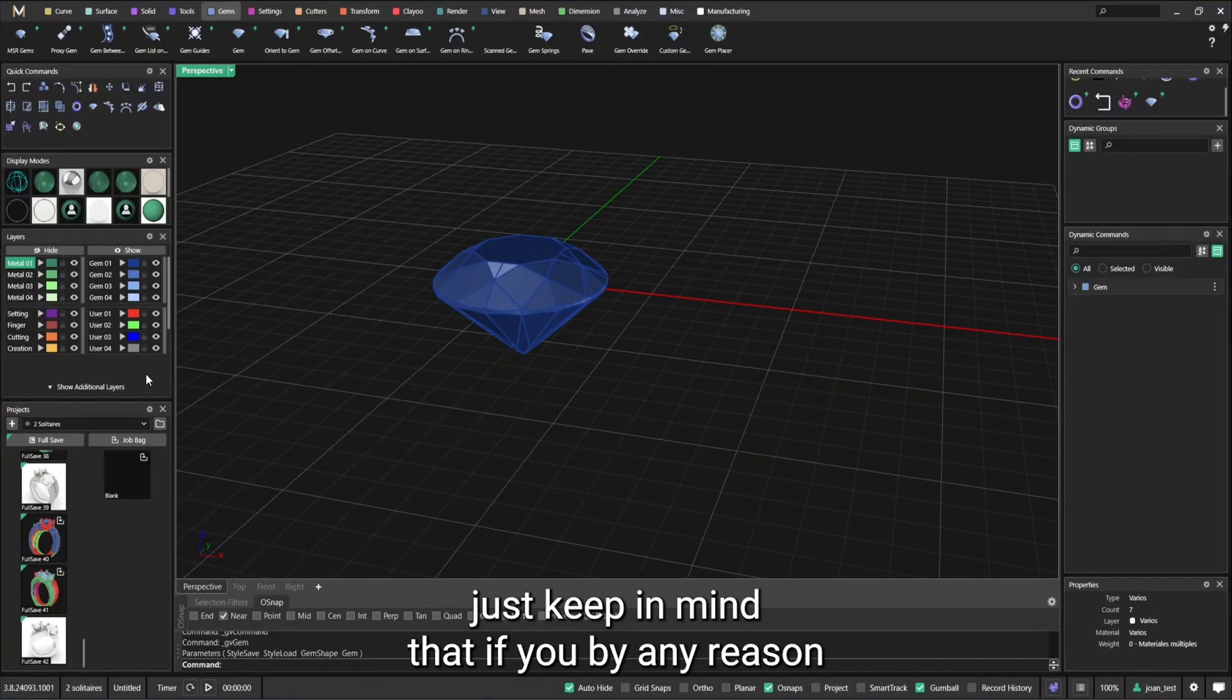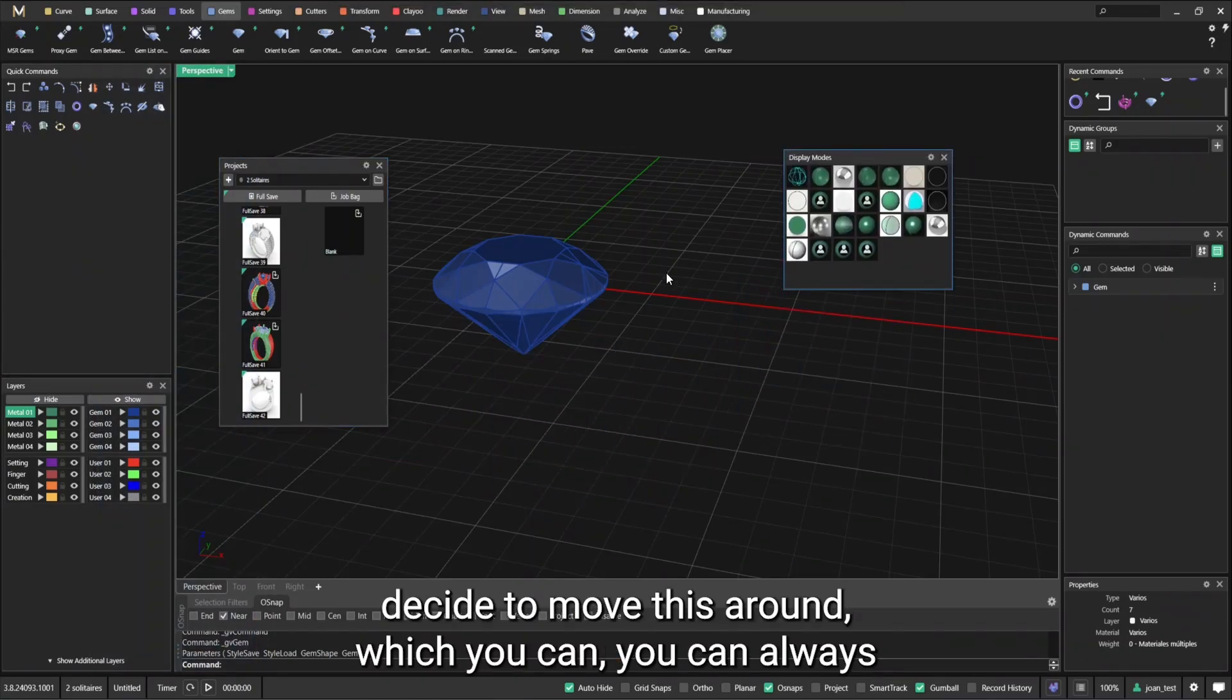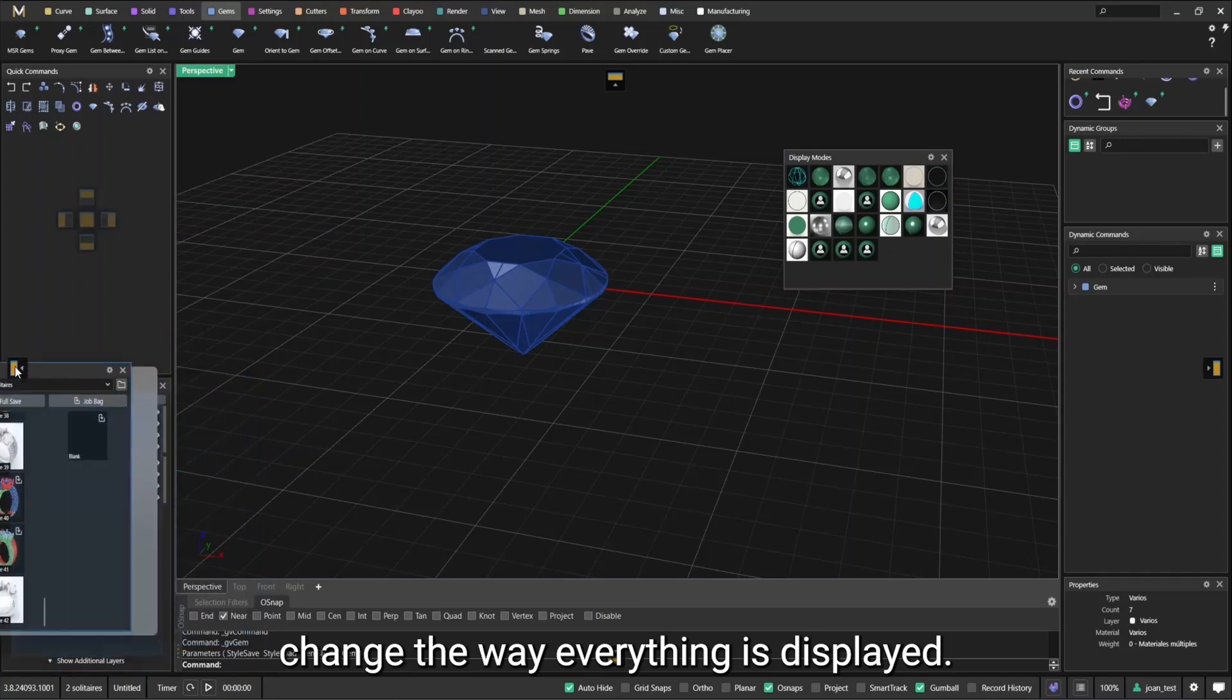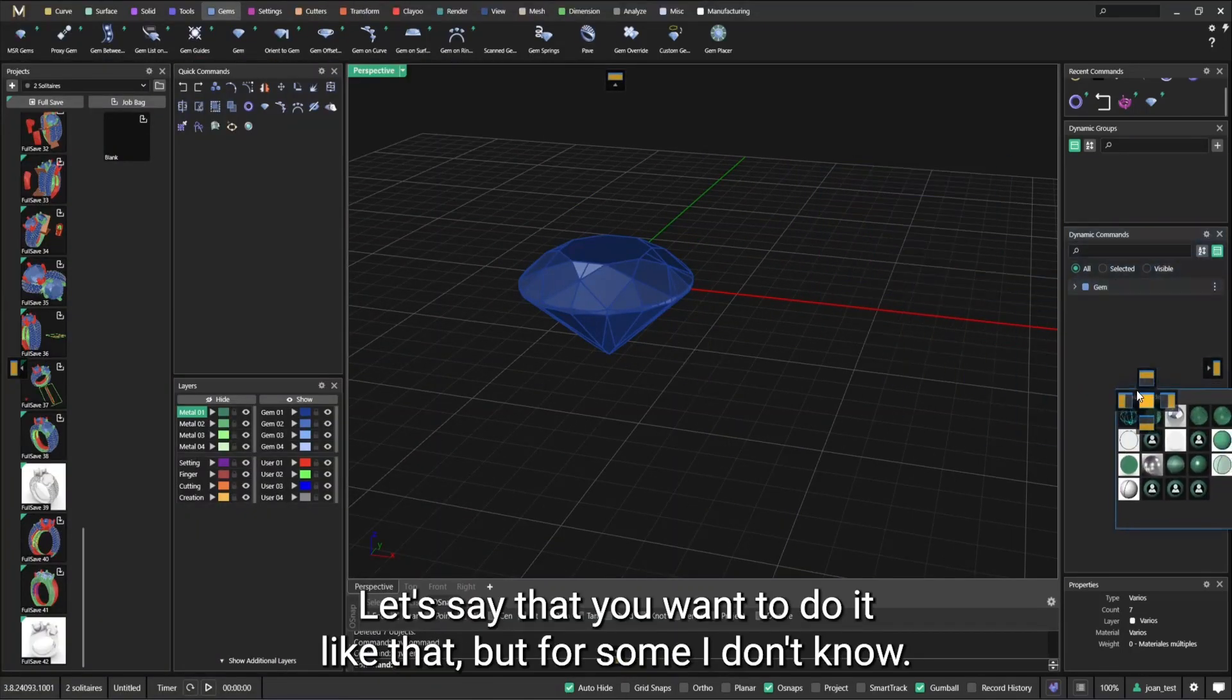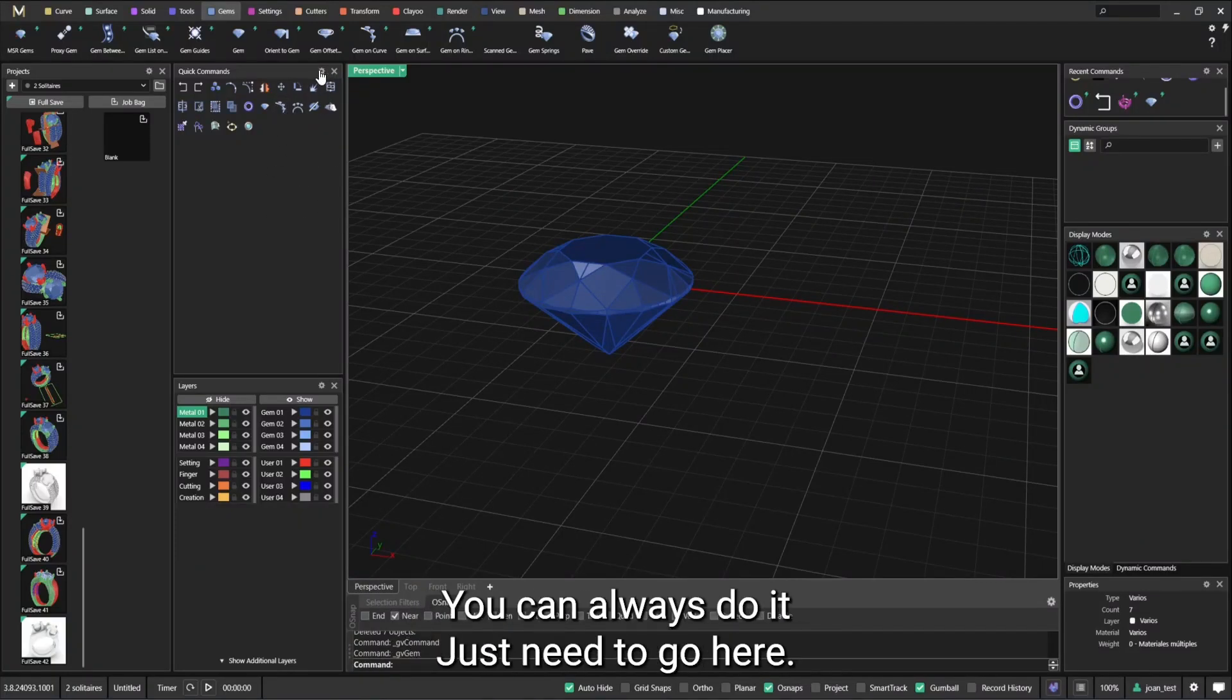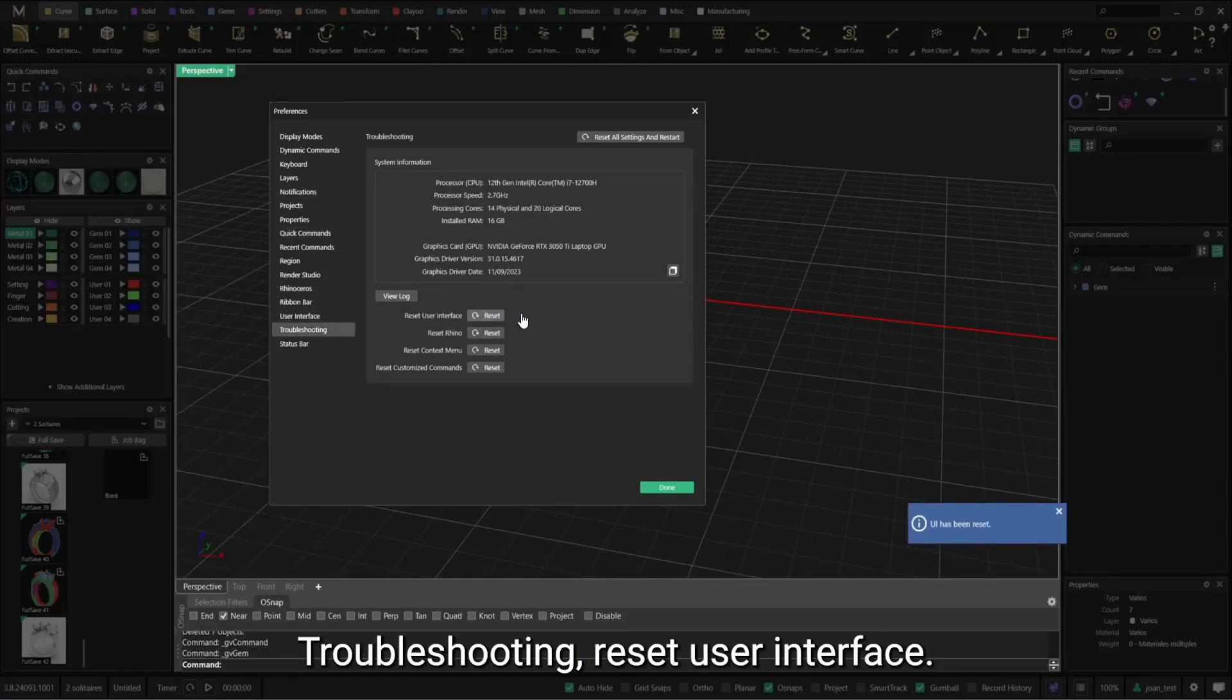Just bear in mind that if you, by any reason, decide to move this around, which you can, you can always change the way everything is displayed. Let's say that you want to do it like that, but for some reason you might not like this, you want to revert back. You can always do it. Just need to go here, troubleshooting, reset the user interface.